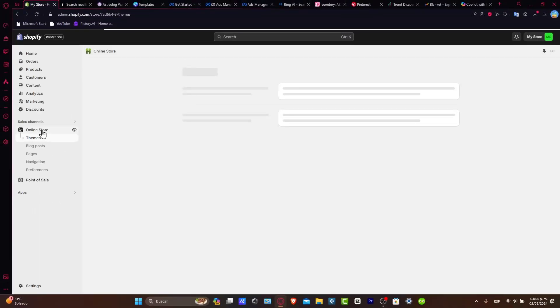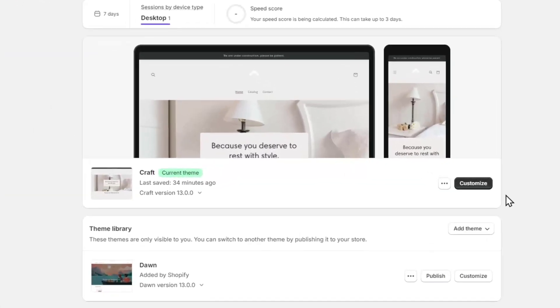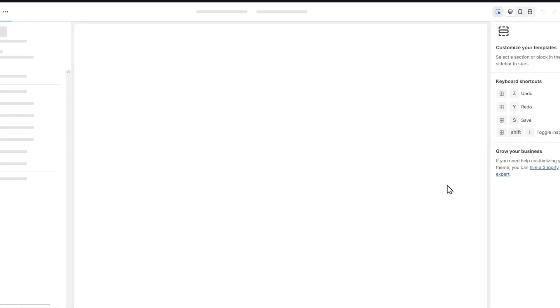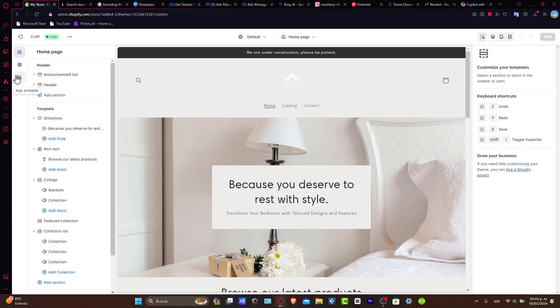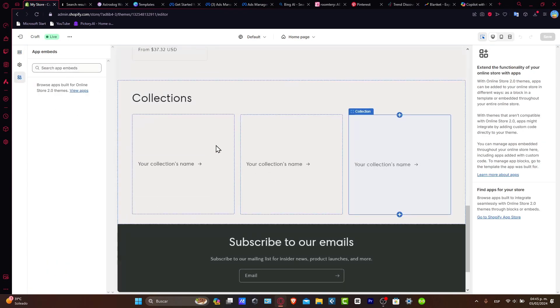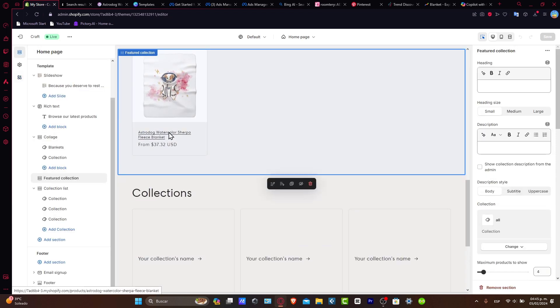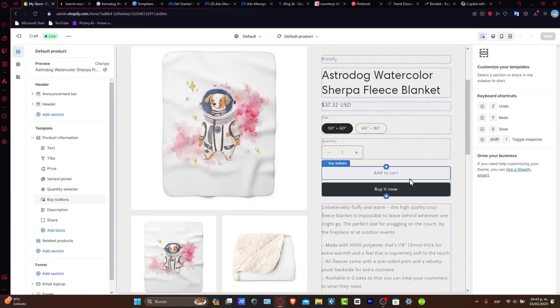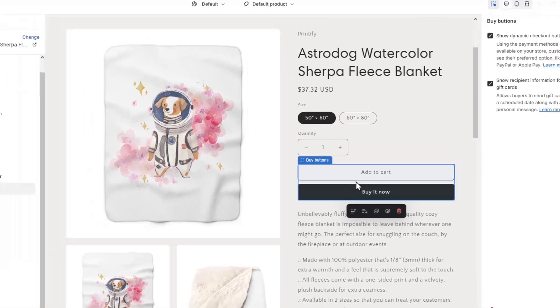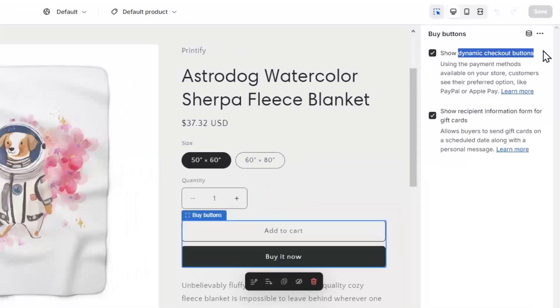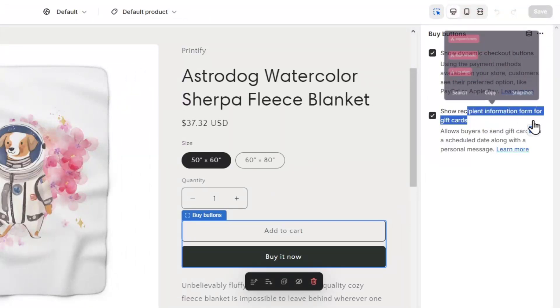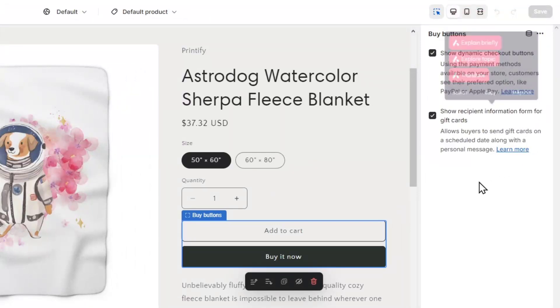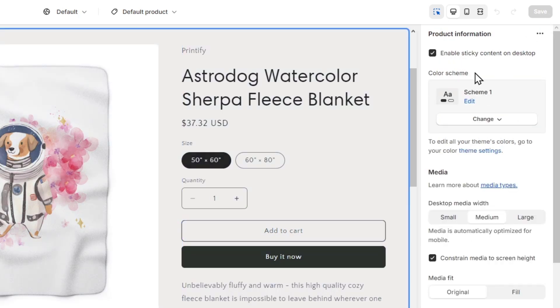Inside your online store, you want to go into customize and make sure that the apps and themes of your applications are enabled. If I focus on a specific product, let's say this one, I should see that I have the buy buttons. I want to make sure I have enabled show dynamic checkout buttons and show the recipient information form for gift cards. Both of them are enabled in my case, so that means we are good to go.